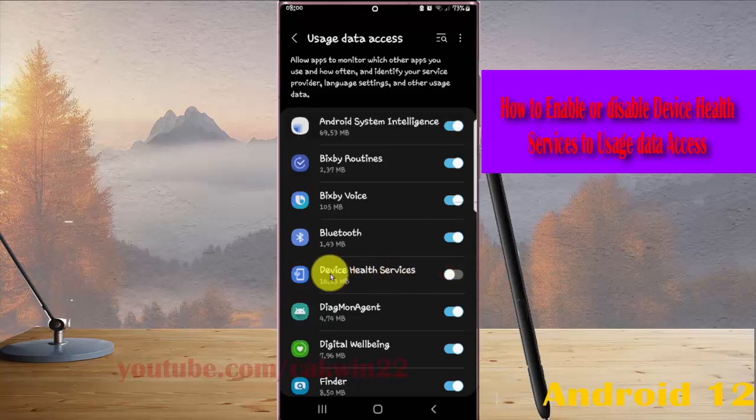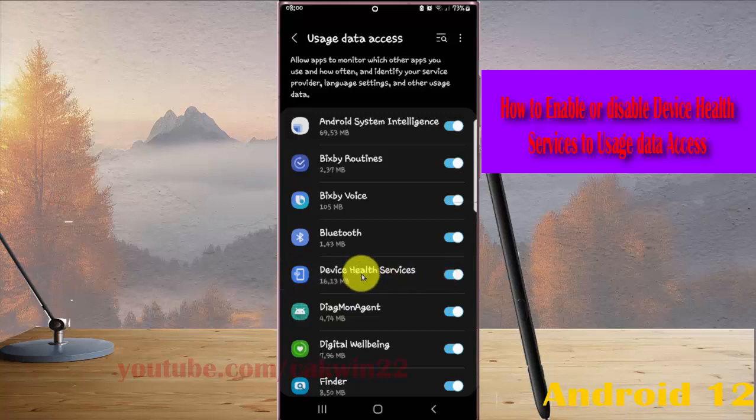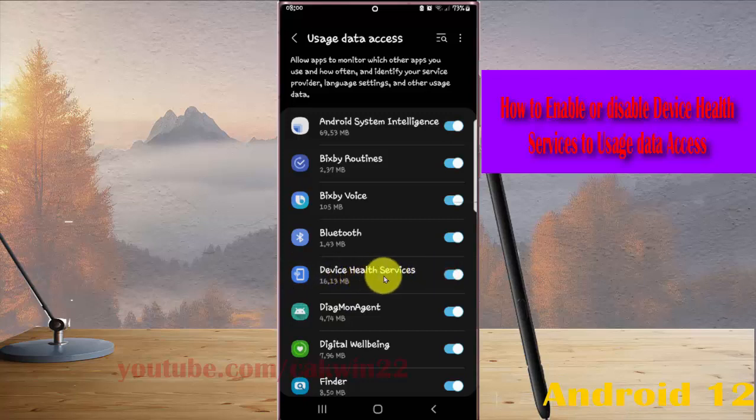If you tap the switch until blue or enable device health services, the system will allow device health services to monitor which other apps you use and how often, identify your service provider, language settings, and other usage data.